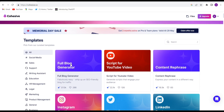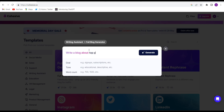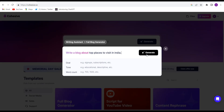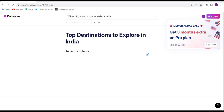So if you are a blogger, this website will surely help you out. Click on 'Full Blog Generator' and give it a simple prompt — whatever kind of blog you want to write. Just give it something like 'Write a blog about top places to visit in India.' Give a simple prompt and click Generate. Within 30 to 45 seconds your blog will be ready.